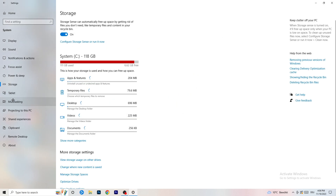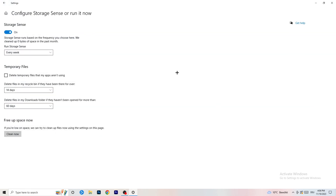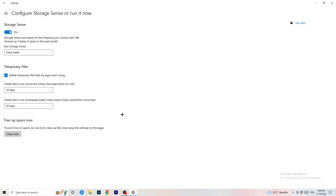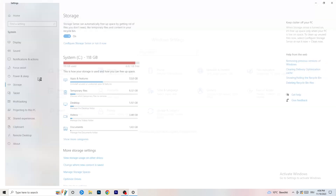Go to Storage, then click 'Configure Storage Sense or run it now.' Turn on Storage Sense. Set it to run every week, delete temporary files that apps aren't using, and delete files in your Downloads folder that haven't been opened in more than 60 days. Then click Clean Now. It will take some time but it will help.